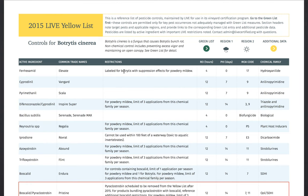This also works in the reverse direction. If you're at a yellow list entry, there's a link to the applicable green list practices, so you can bounce back and forth as needed. In the yellow list, you'll see some important information about permitted chemical controls for the pest or disease.